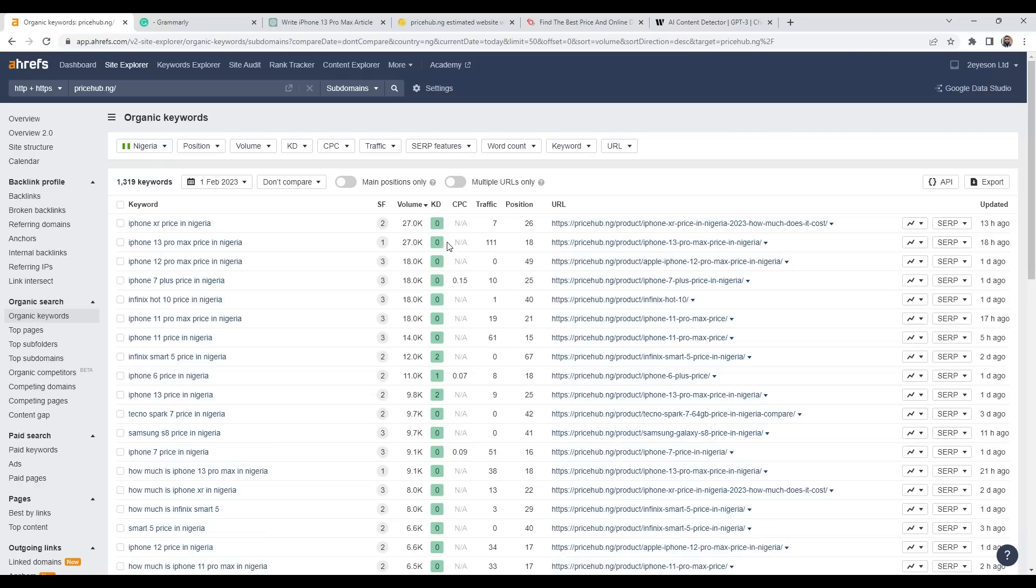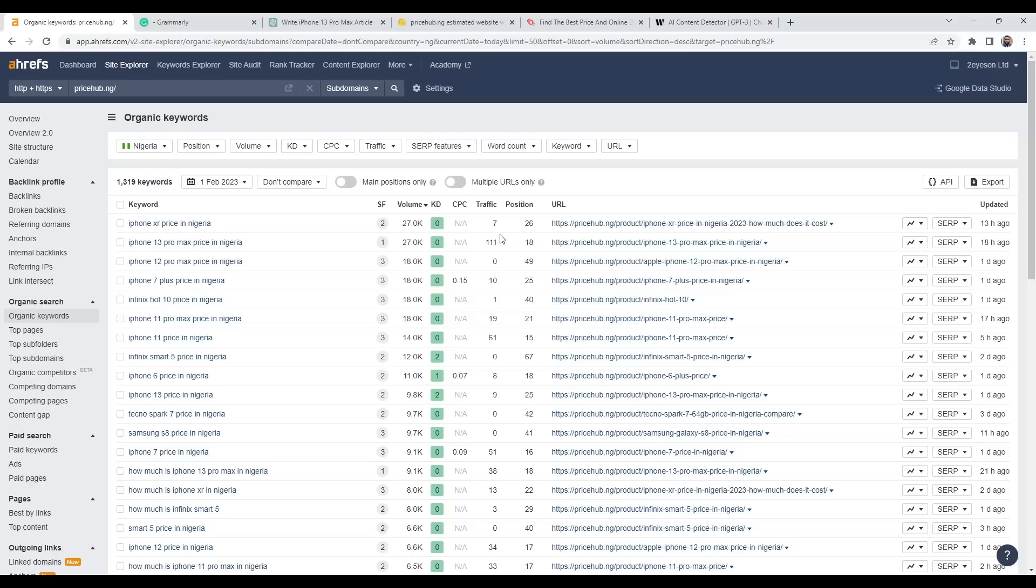I'm going to filter by volume. If you're not too familiar with Ahrefs, at the moment I'm using the free tools where I can add my websites and see what keywords I'm ranking for, see all the volumes, and Ahrefs has quite a lot of free tools as well where you can do keyword research and check SERPs. I'll go into details about this in another video.